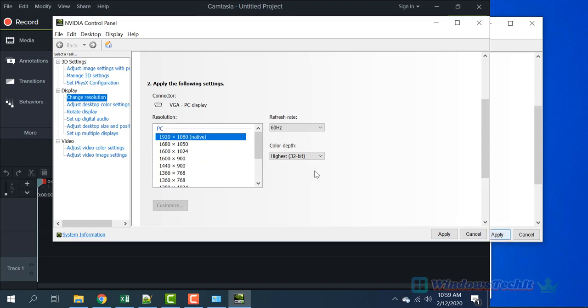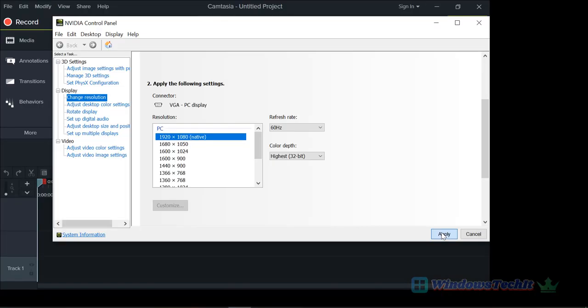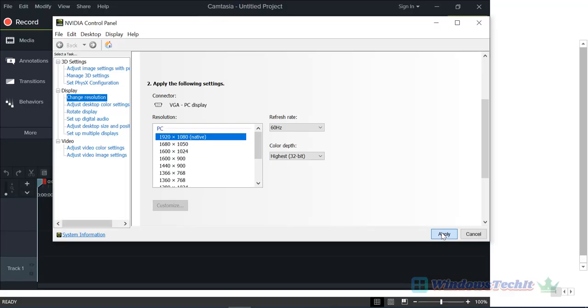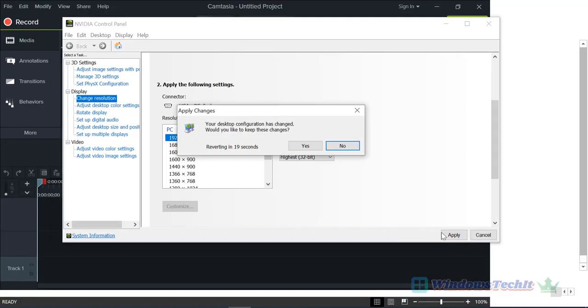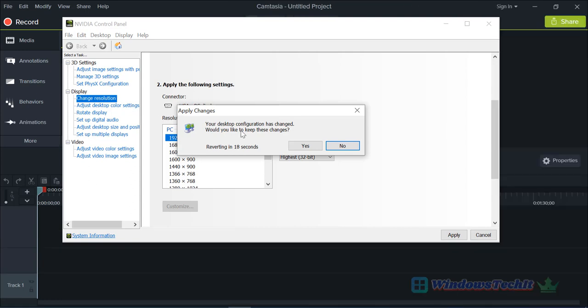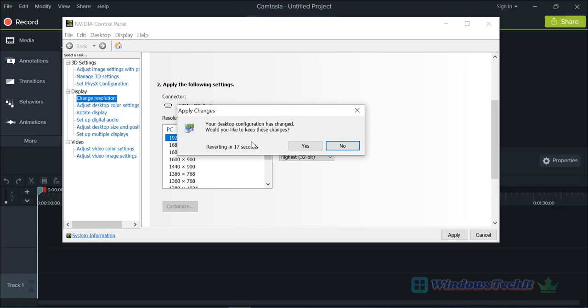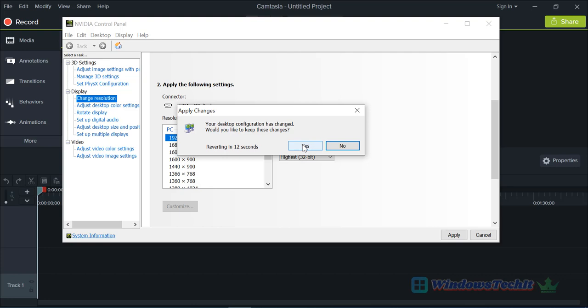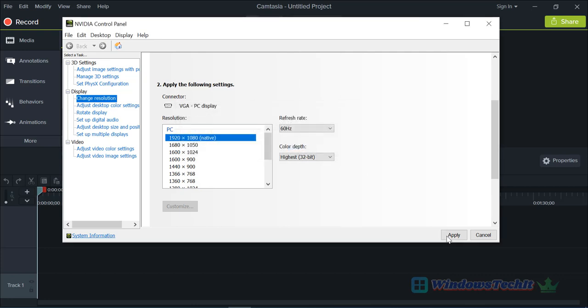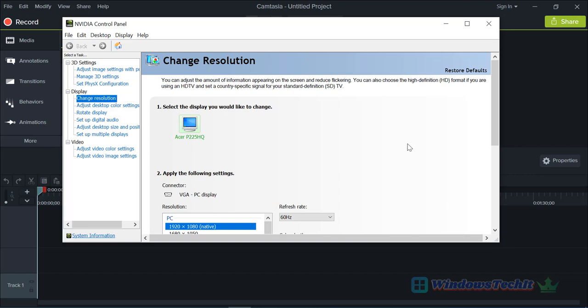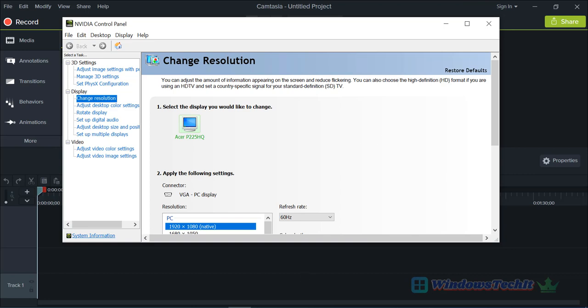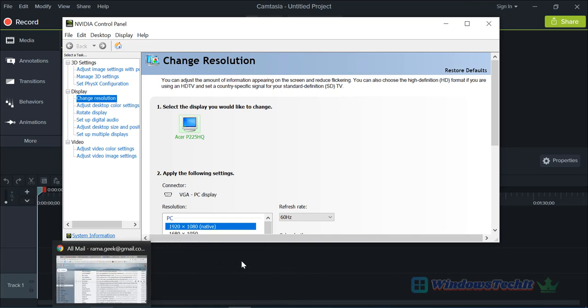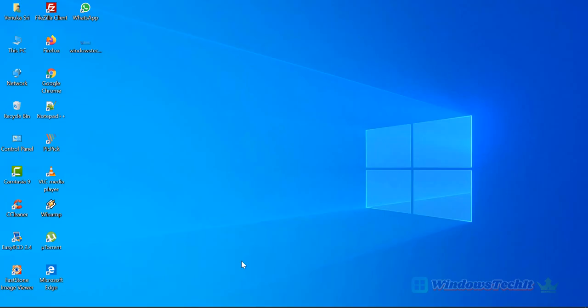You will get back to the default setting which you have changed. Now click on Yes and click on Apply. Now you should see the familiar screen resolution which is recommended by Windows.